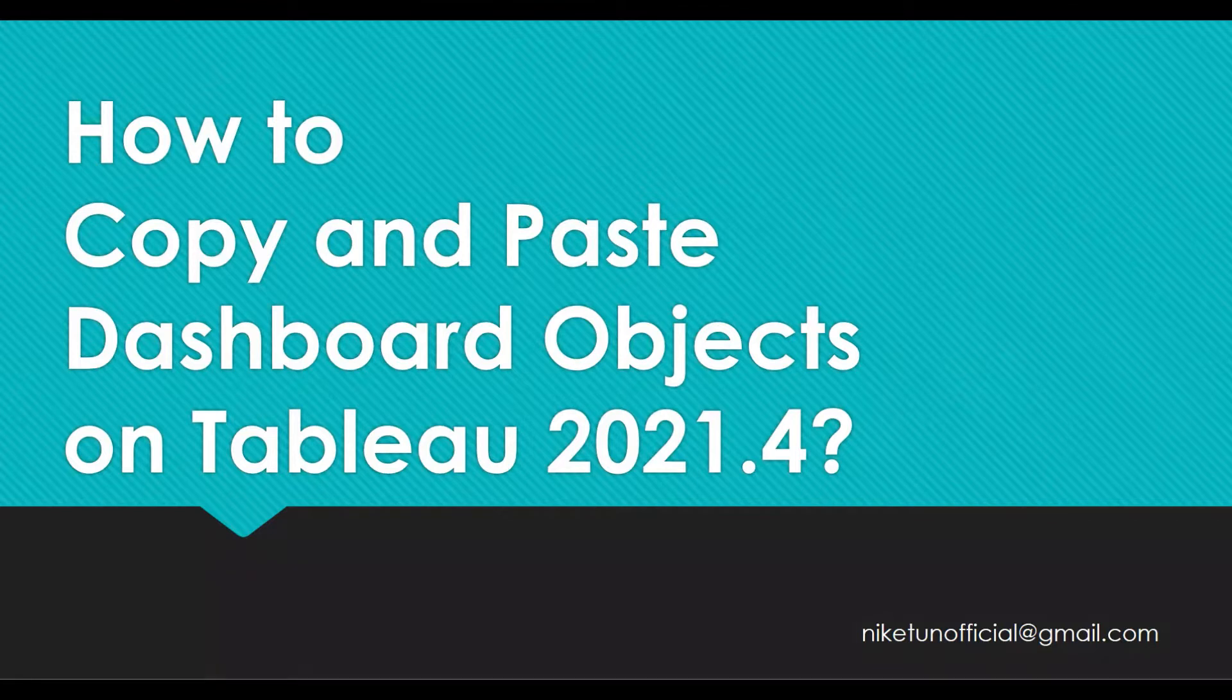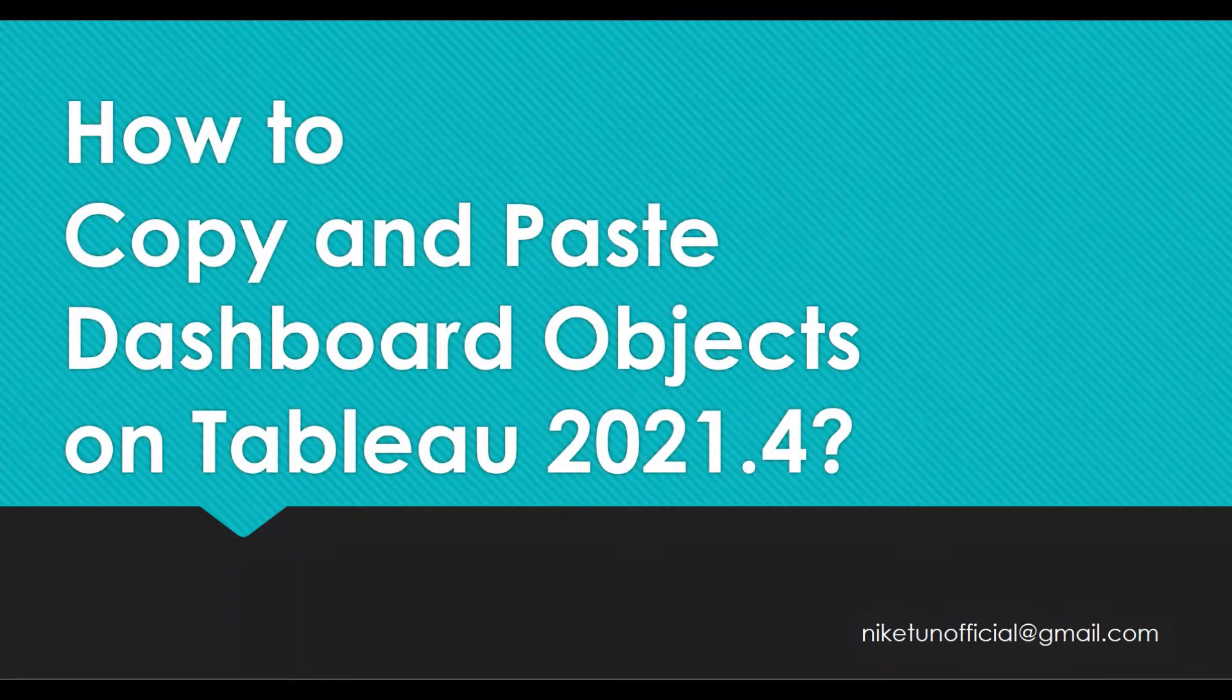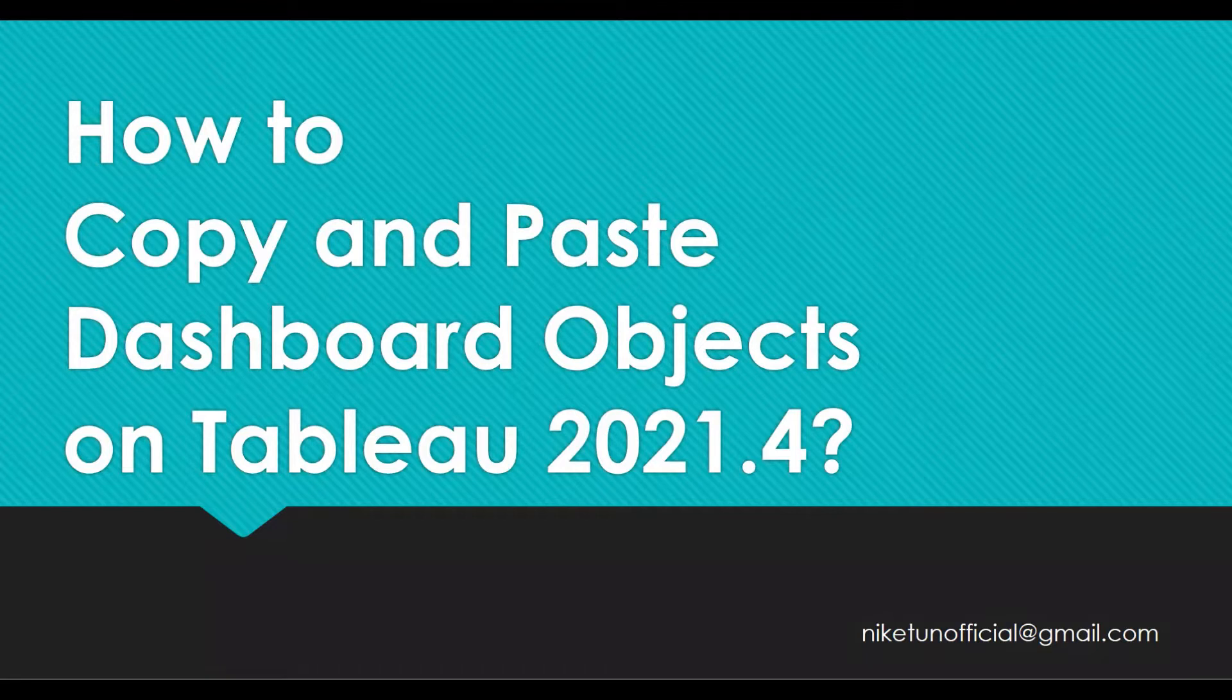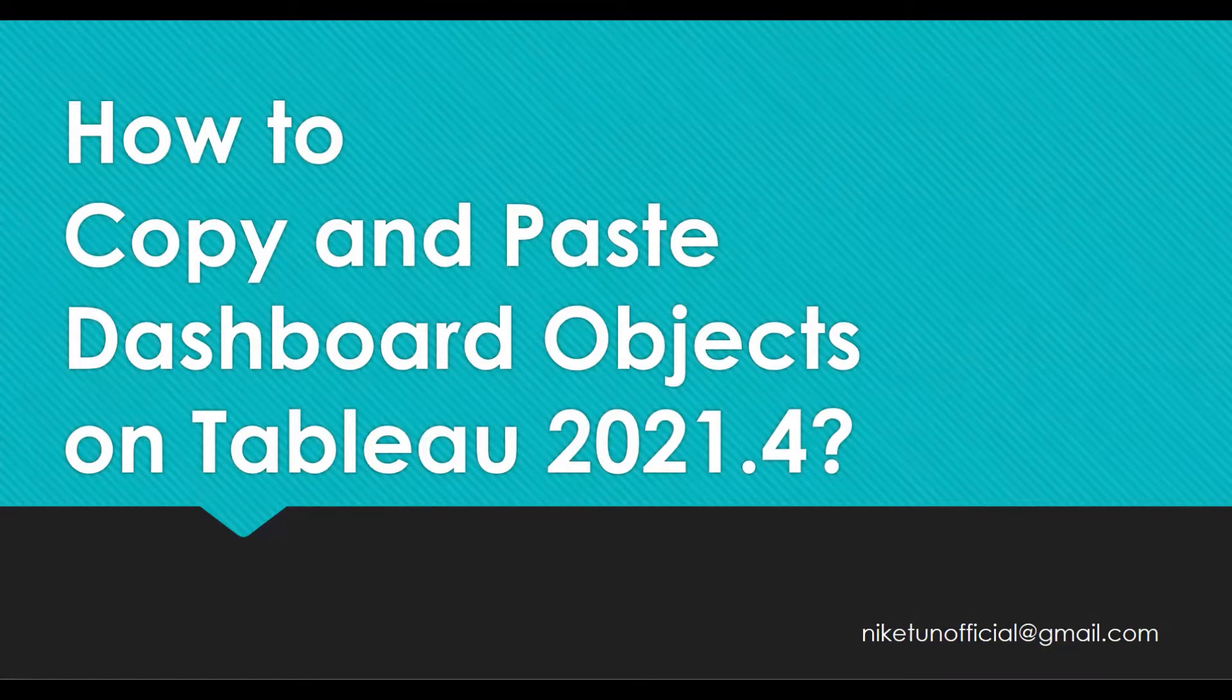This is a very cool feature recently added to Tableau. If you have worked on Tableau and created dashboards, you would have faced this issue where you wanted to copy and paste different objects from one dashboard to another.